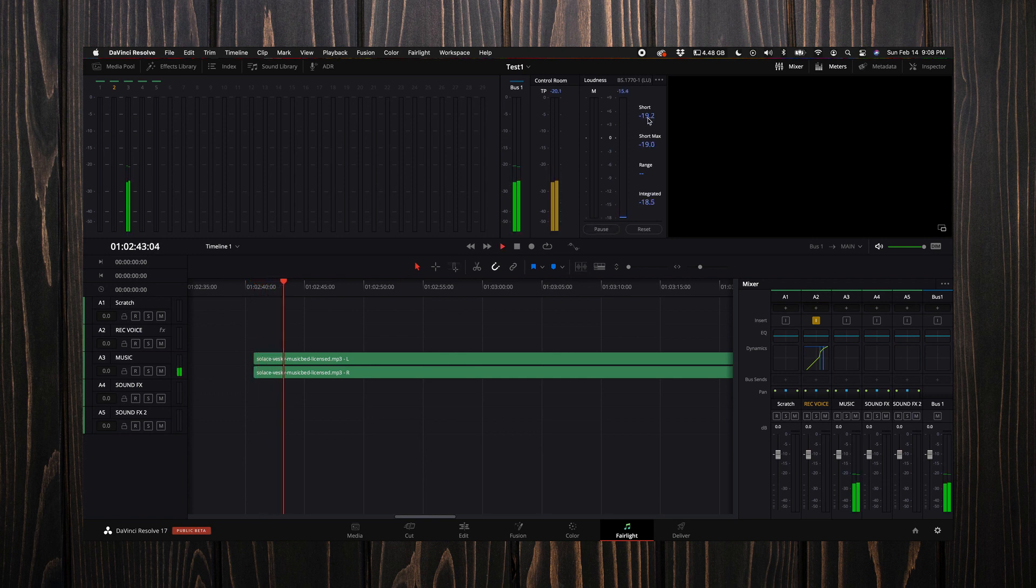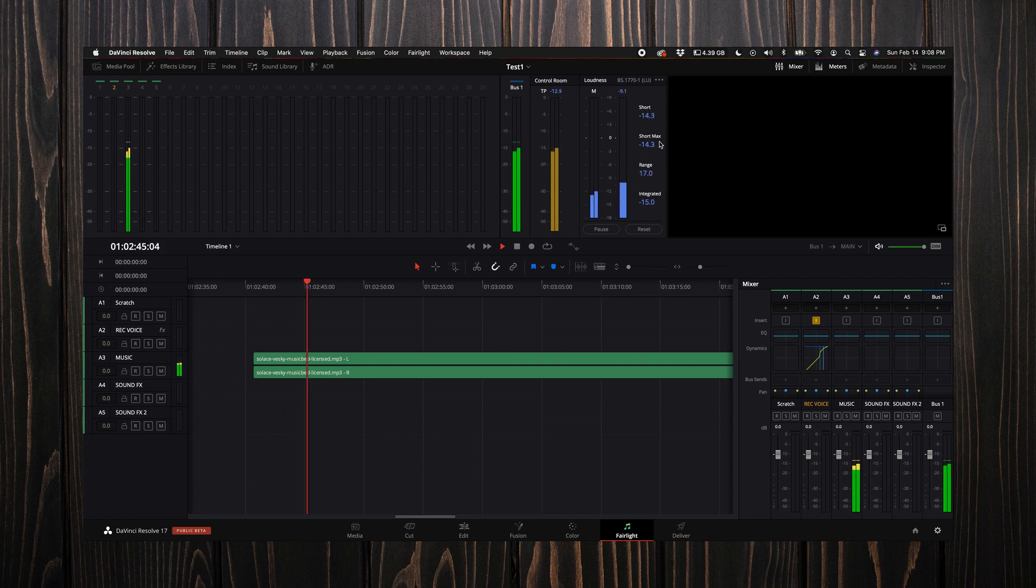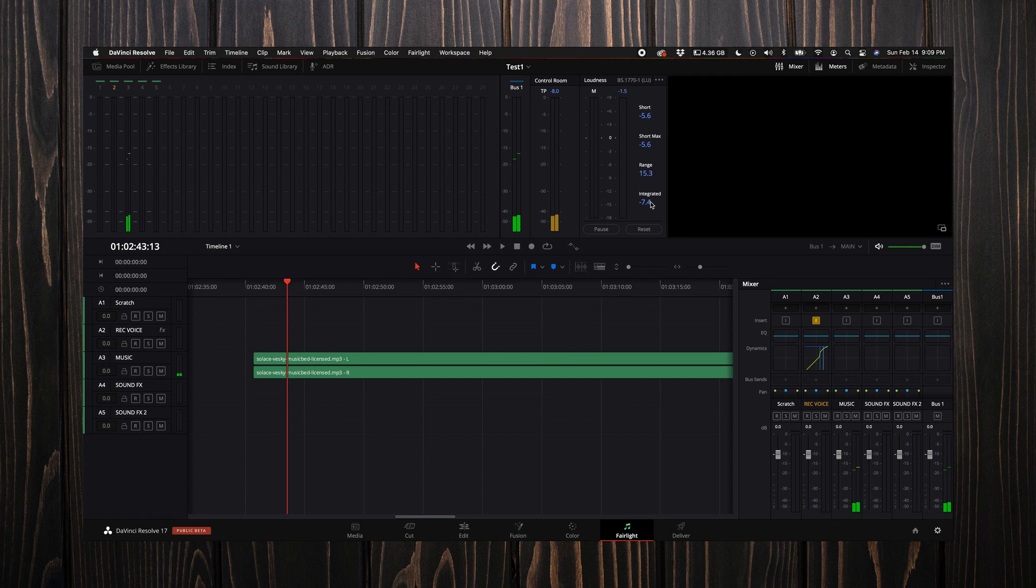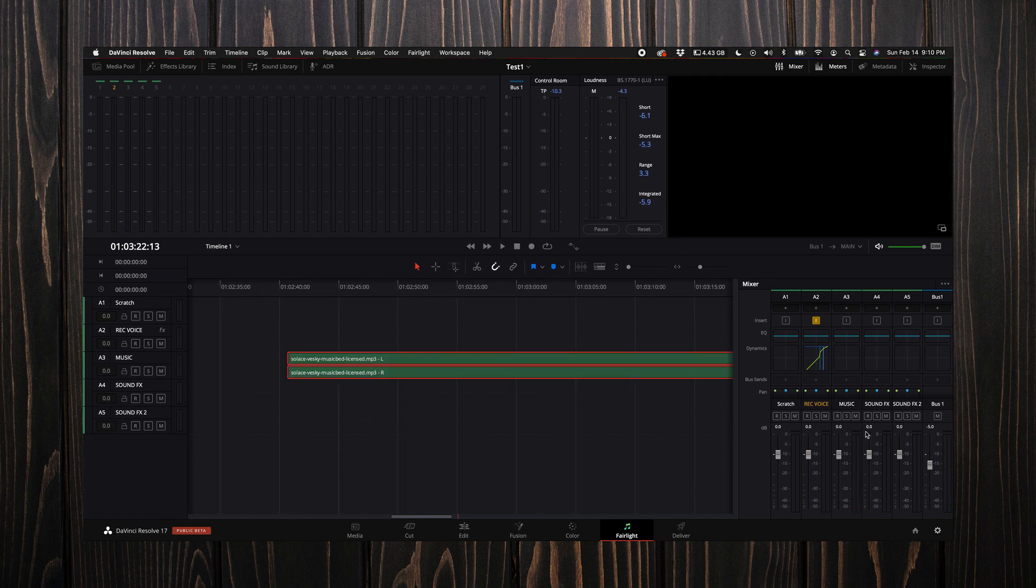You will see some options here—you'll see short max, range, integrated. You basically want your integrated number to be at negative 13. So whatever you have to do in order to get that by turning your main voice down or turning the master down, always keep an eye on that. You'll have to reset, make some adjustments, click start, and see what your number's at.